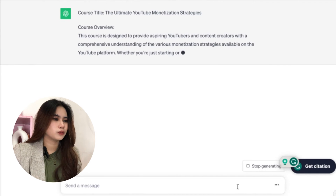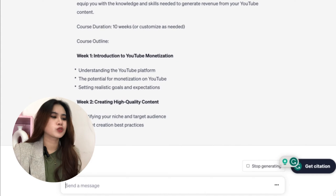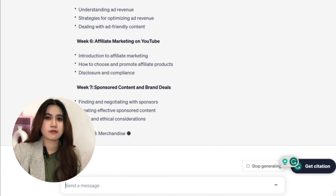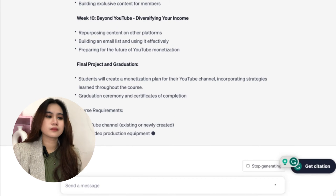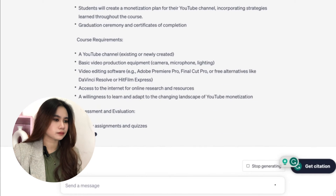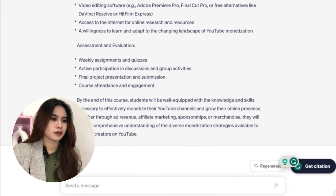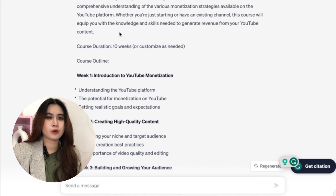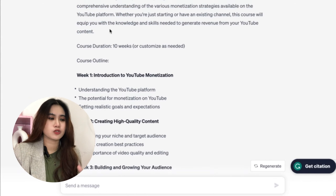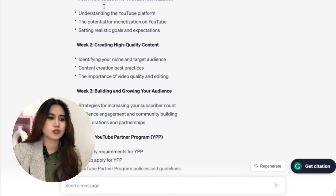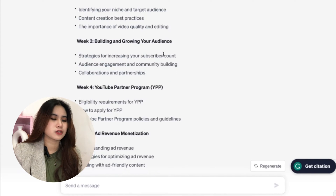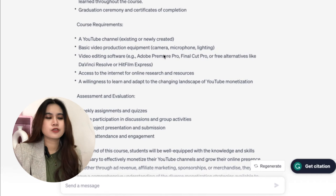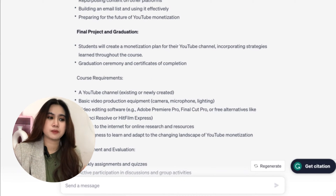ChatGPT gave me a course overview covering weeks one through five. Make sure you specify your prompts so it gives you all the details you need. It provided an overview of my course topic, estimated duration, target audience, prerequisites, and a course outline divided into weeks. It also gave suggestions on projects, assessments, and helpful add-ons. You could tweak all of these, but ChatGPT is great for inspiration and templates.